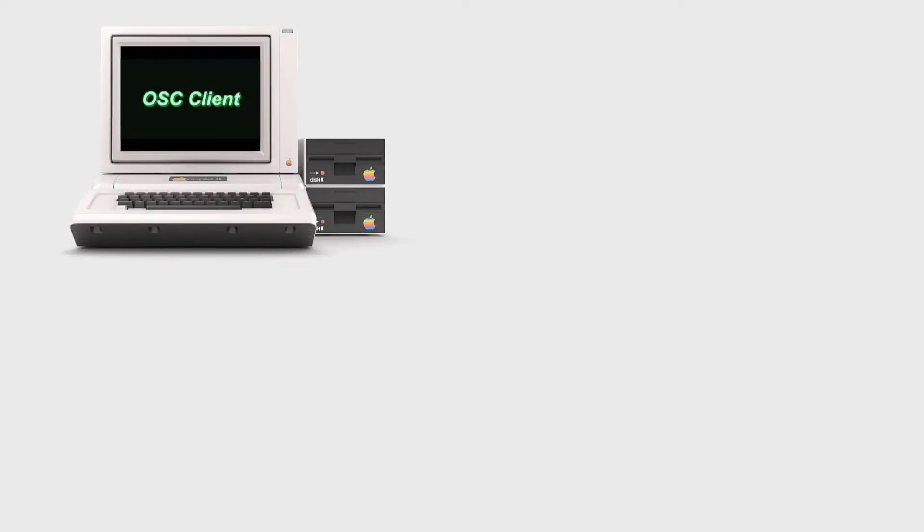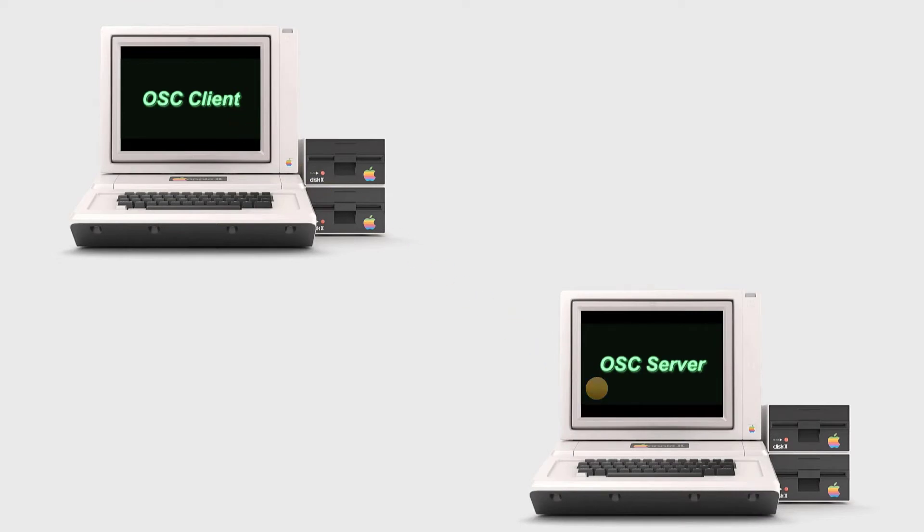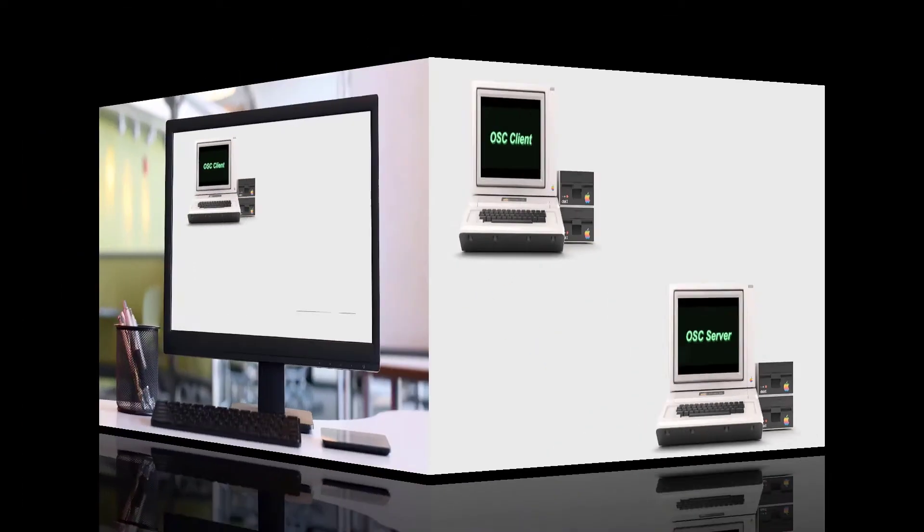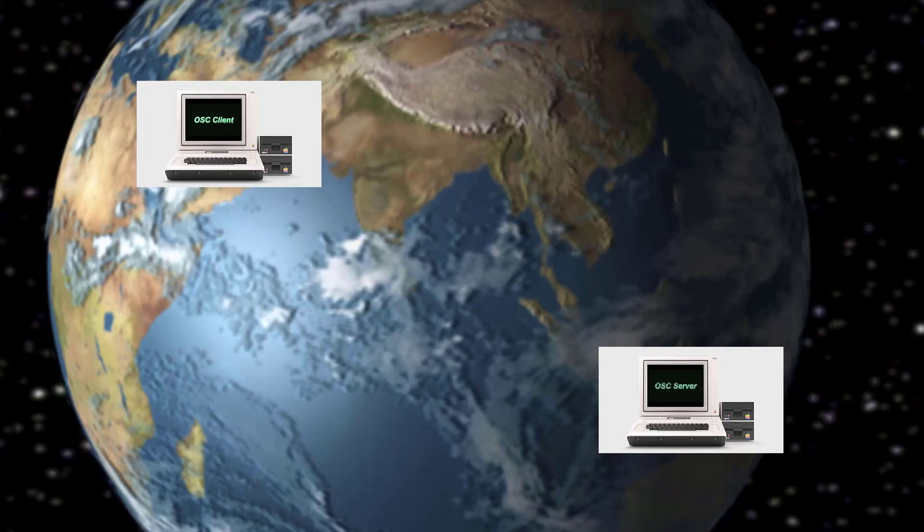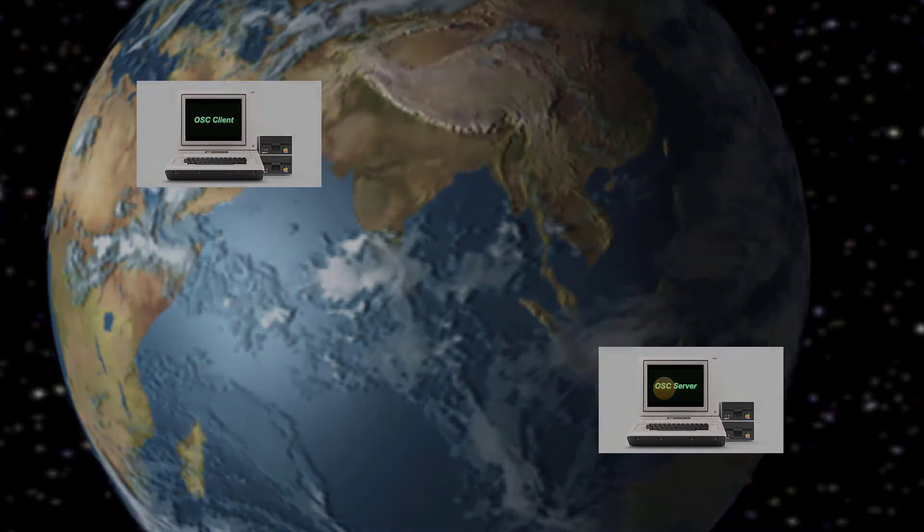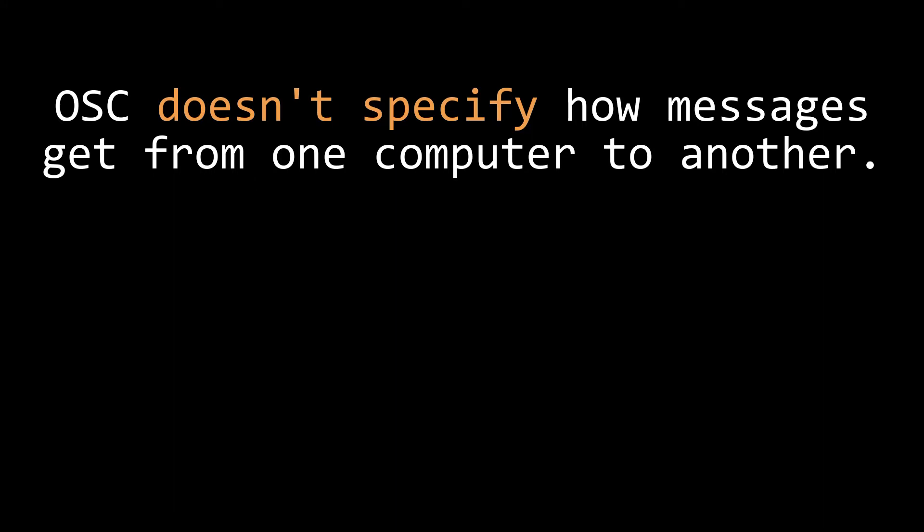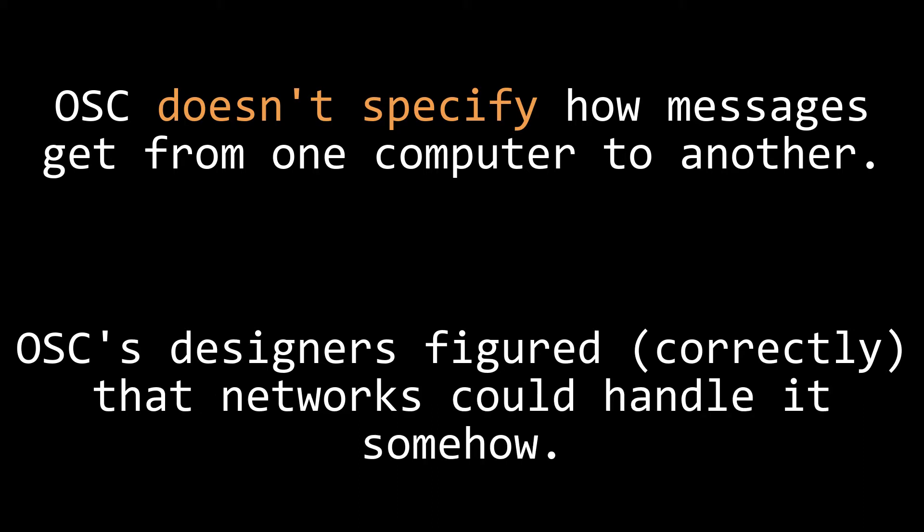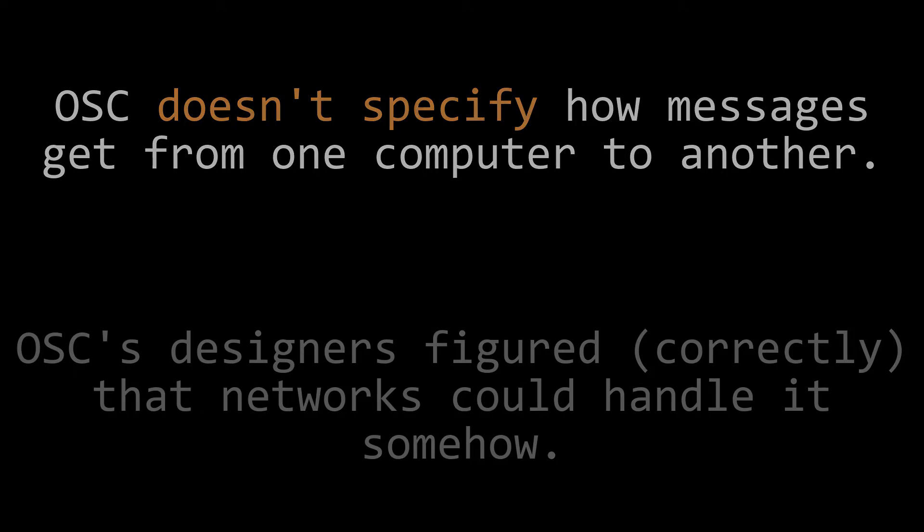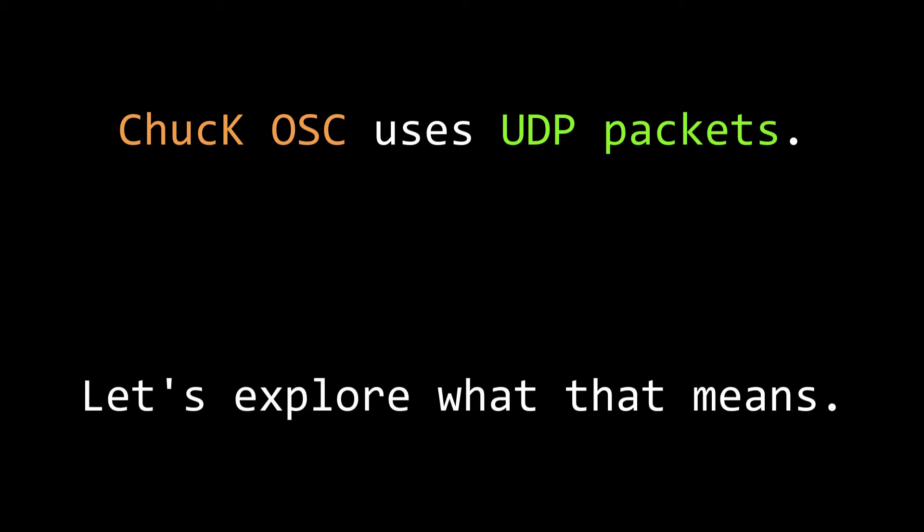OSC simply allows a computer program, called an OSC client, to send a message across a network to another computer program, called an OSC server. The OSC server could be on the same computer as the OSC client, or they could be on the same local WiFi network, or you can use the internet to send an OSC message to an OSC server halfway across the world if you want. The OSC protocol doesn't specify how that message gets from one computer to another, because the designers of the protocol predicted that the designers of the internet would come up with good ways to transmit messages across the internet, and implementers of OSC clients and servers would just use those. Chuck's OSC implementation sends OSC messages from the OSC client to the OSC server inside a UDP packet. I'm going to guess that some people watching this video are not familiar with what a UDP packet is, so let's talk about how computers send information to each other over networks.